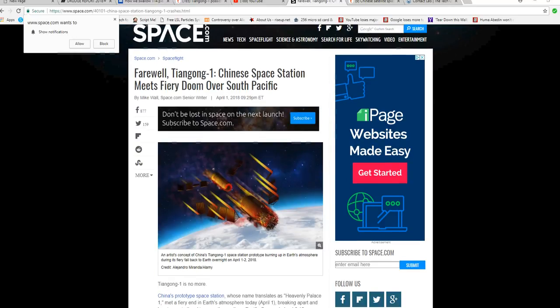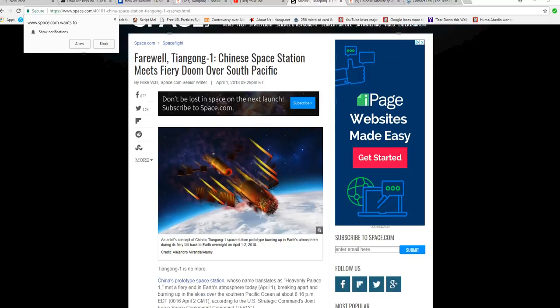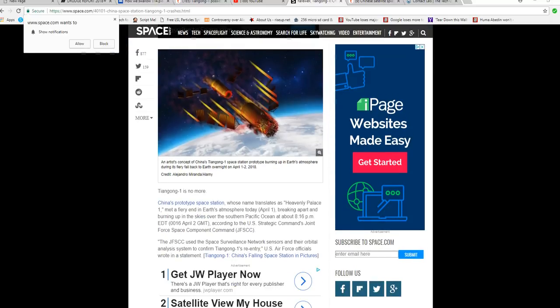Just a quick update from Artifacts. The Chinese space station has gone down over the South Pacific, crashed safely into the ocean. Here's the article.